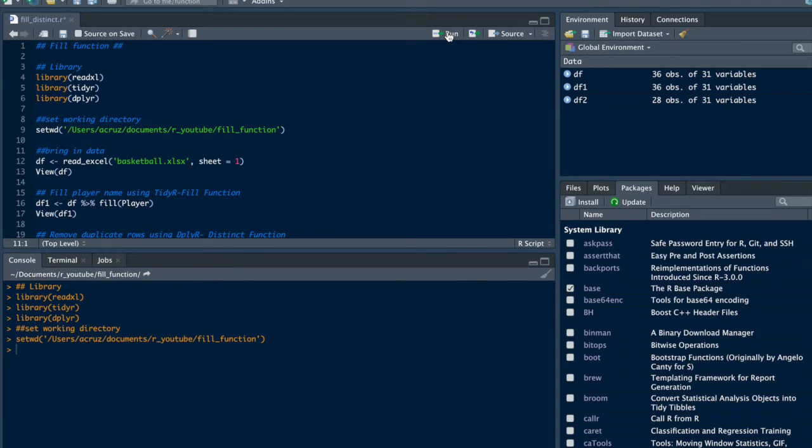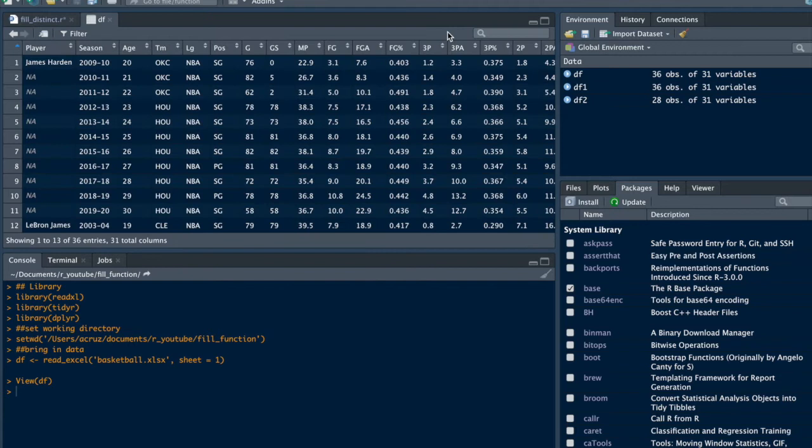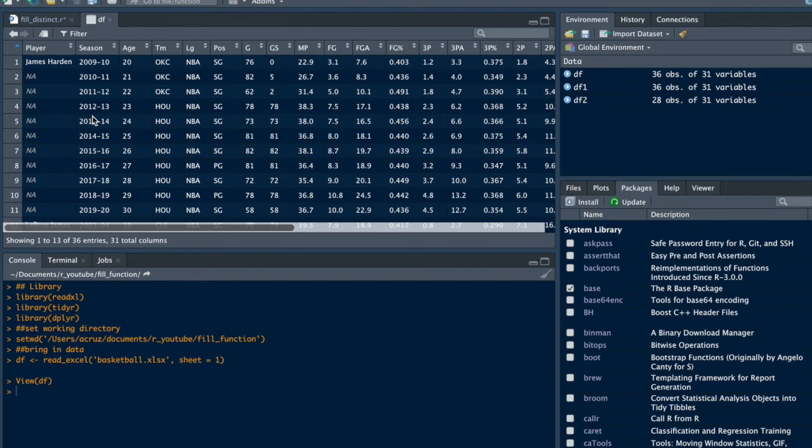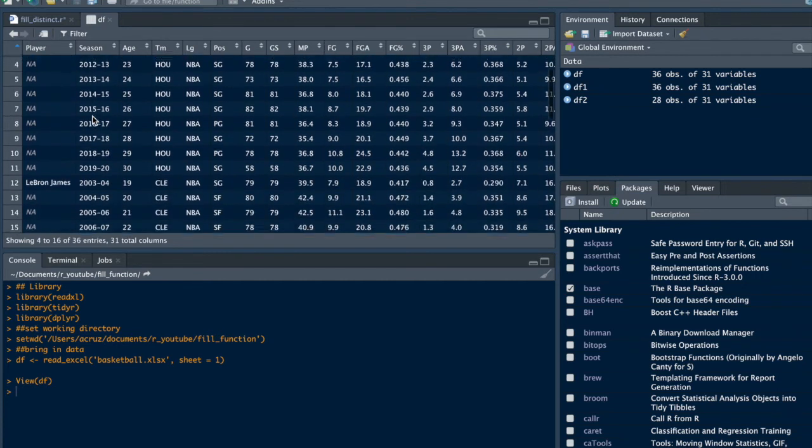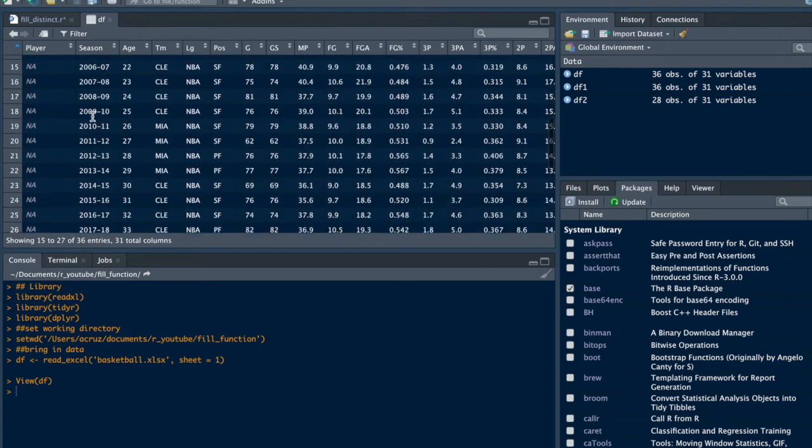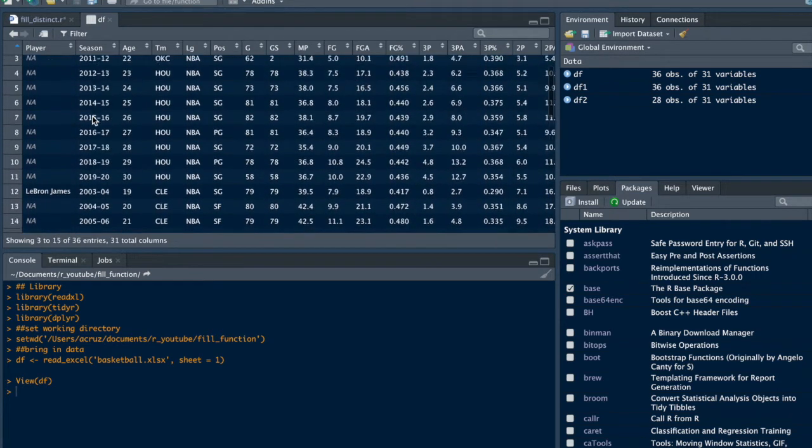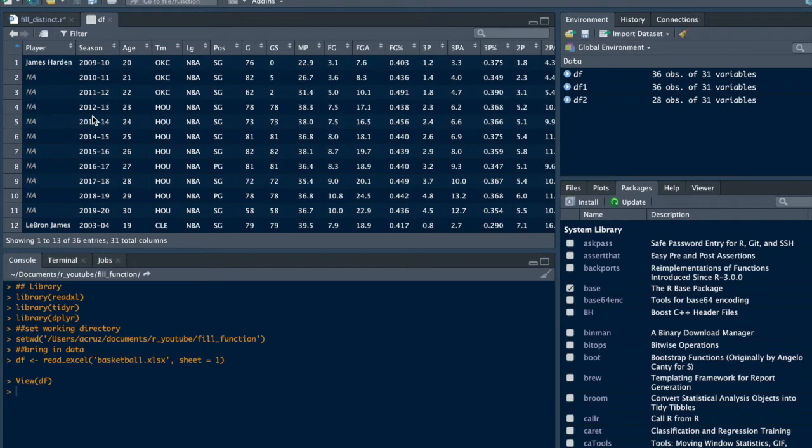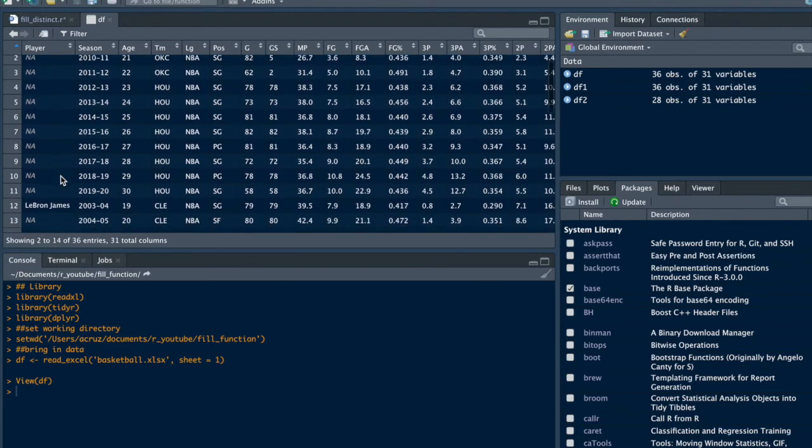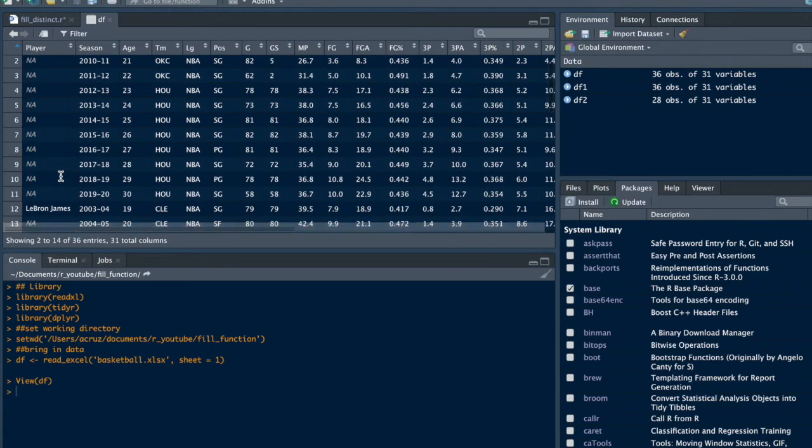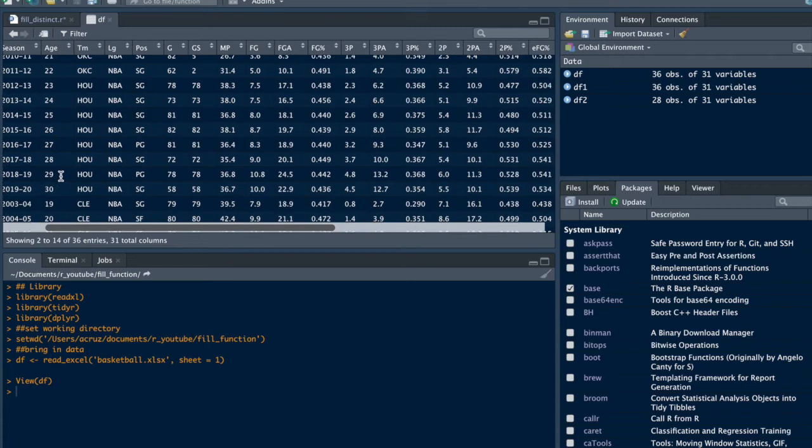Alright, let's bring in the data and view it. As you can see, we have stats for James Harden and LeBron James. The data has a lot of NAs, so we want to create a flat file to do some data cleanup.